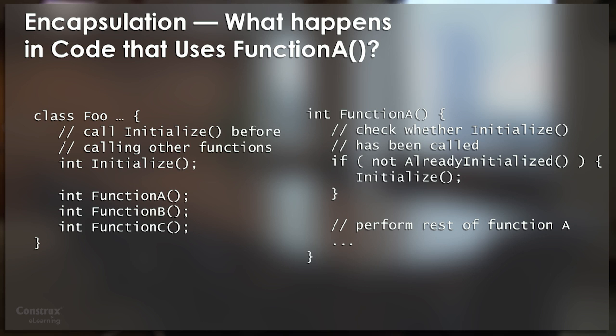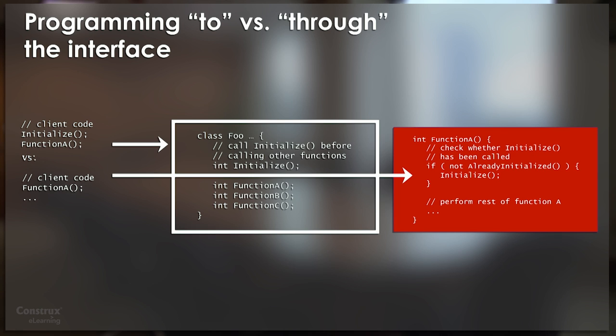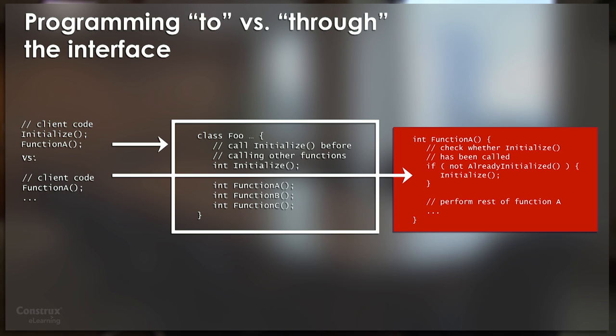And so then what do we do? Well, then we go write client code based on our knowledge of the detailed inner workings of function A that doesn't actually call initialize first. We write client code that says, based on my detailed reading of the internal workings of function A, I see that I do not have to call initialize. Despite the fact that the interface says I'm supposed to call initialize, based on my detailed reading of the inner workings of function A, I'm not going to call initialize, because function A will call that for me.